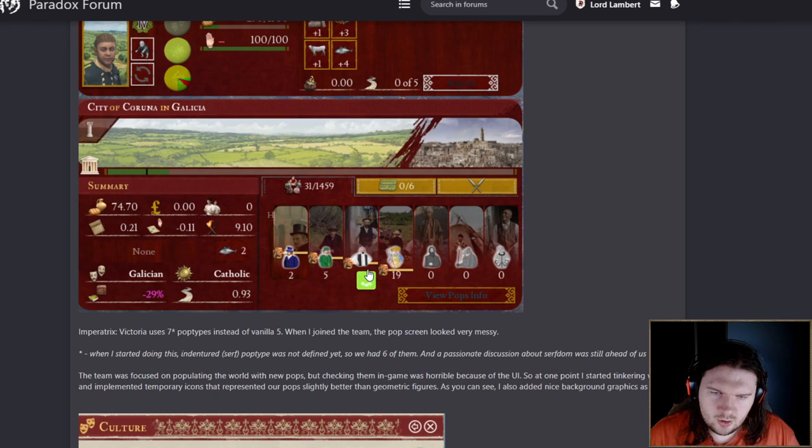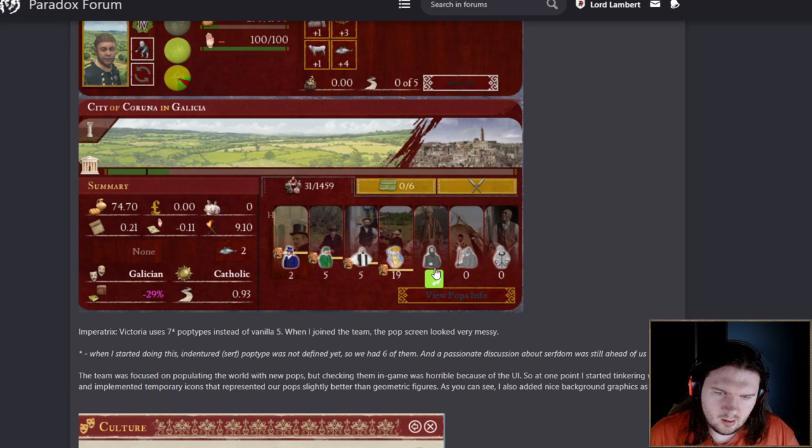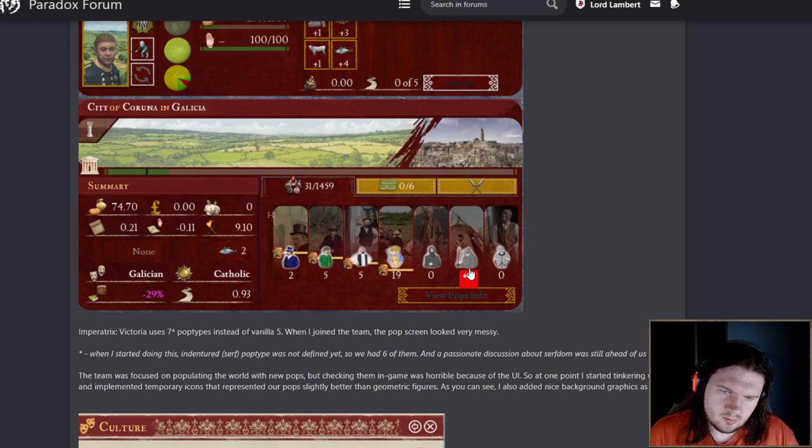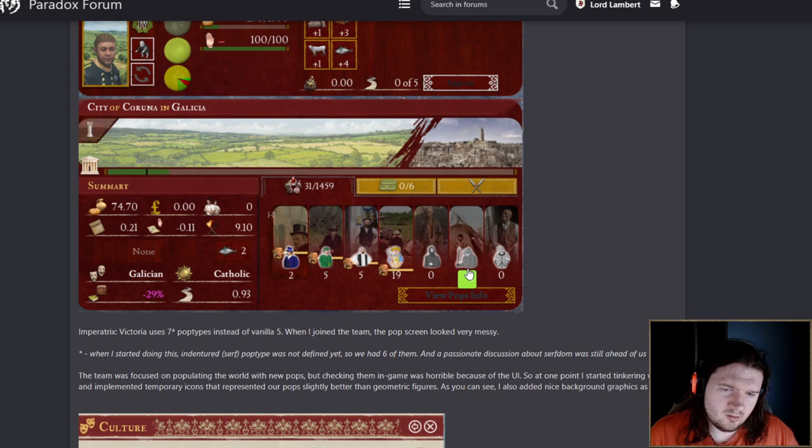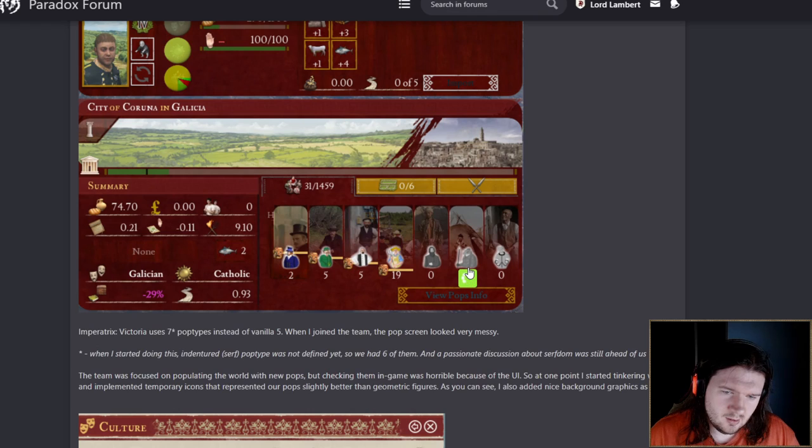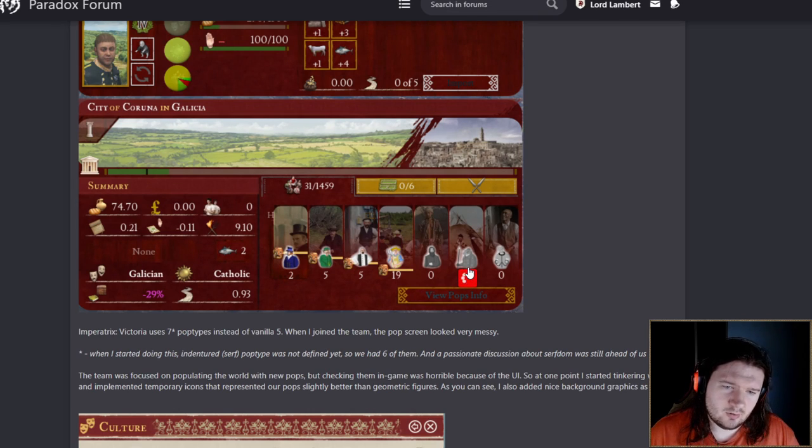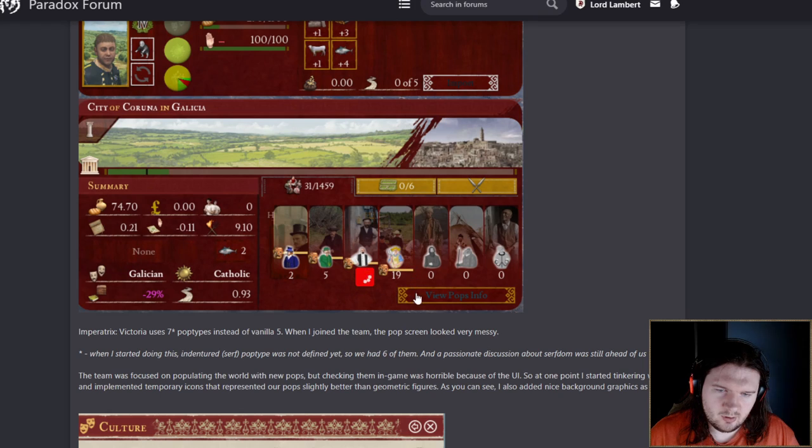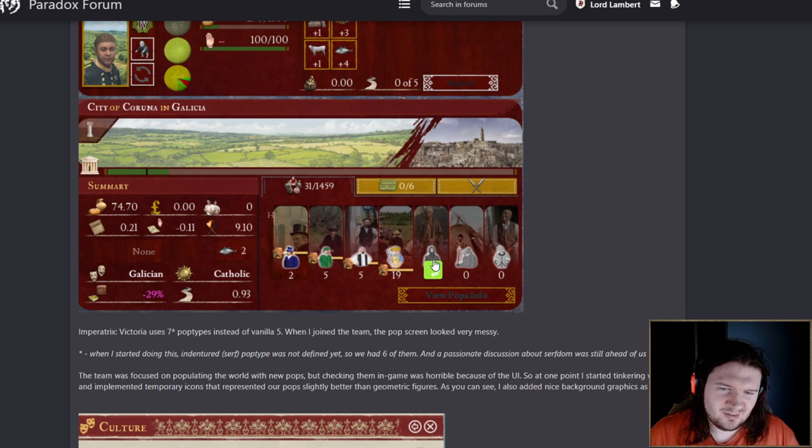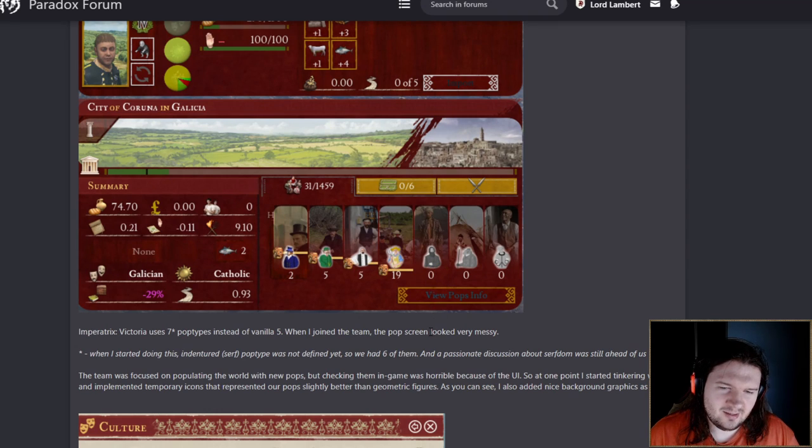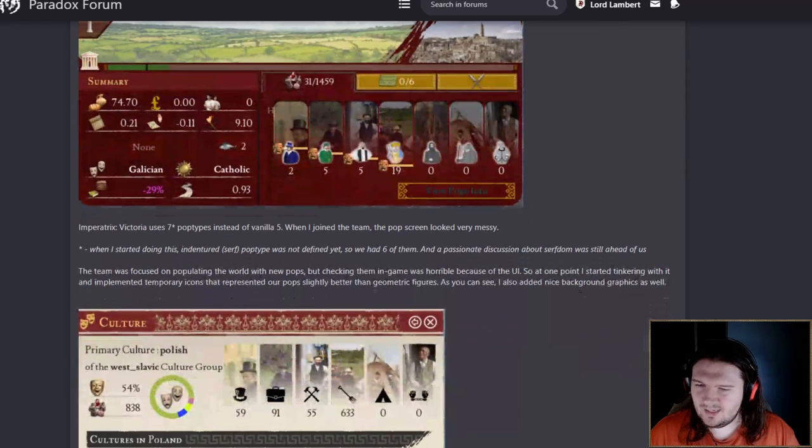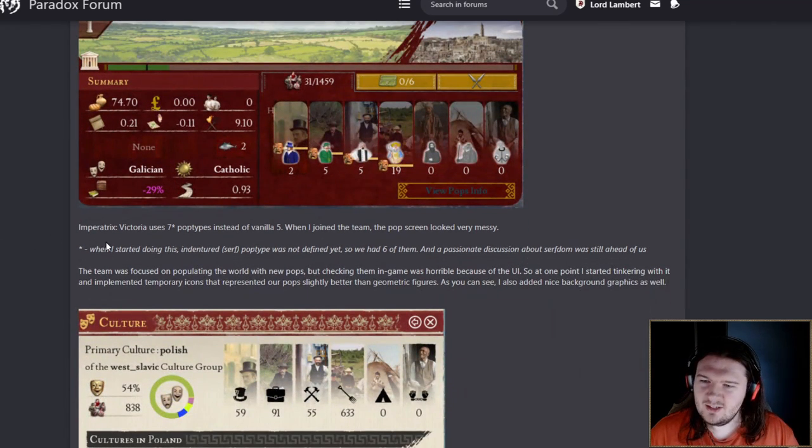Holy shit, the city of Karuna can fit 1,459 pops in it. Let's have a look at the pop types. There are seven of them. Let's see if we can guess what these are. Aristocrat, leprechaun, shopkeeper, farmer, clergyman, Krogan kobold that literally looks like a lizard man saurus, and then slave. Yeah, that makes sense to me.